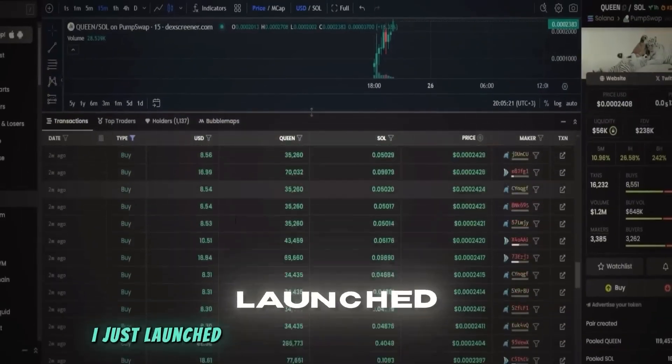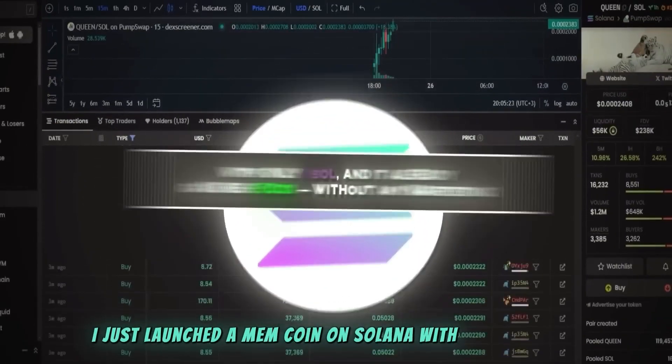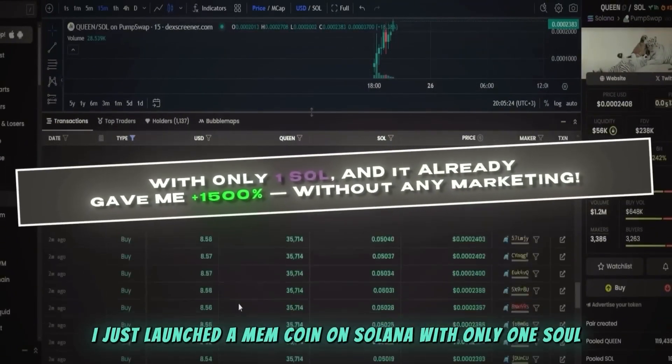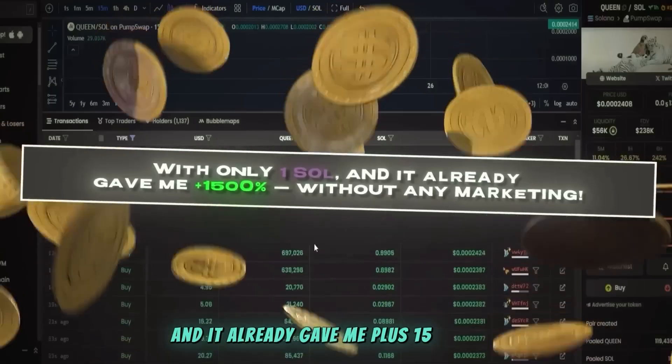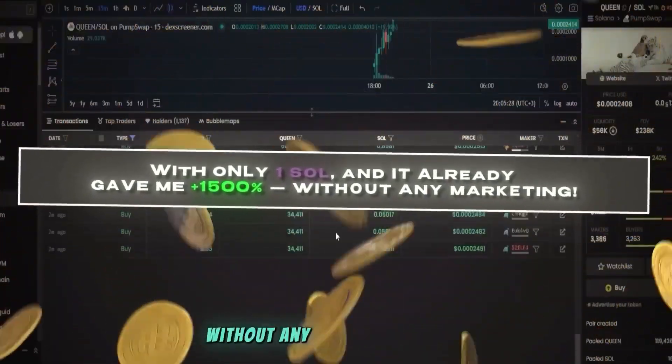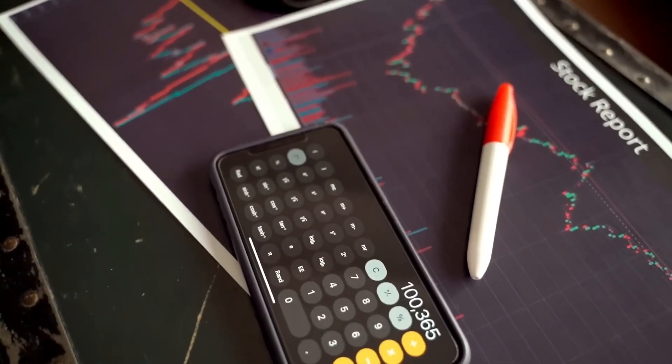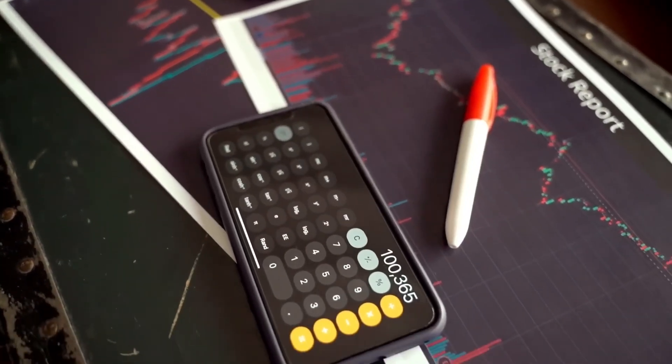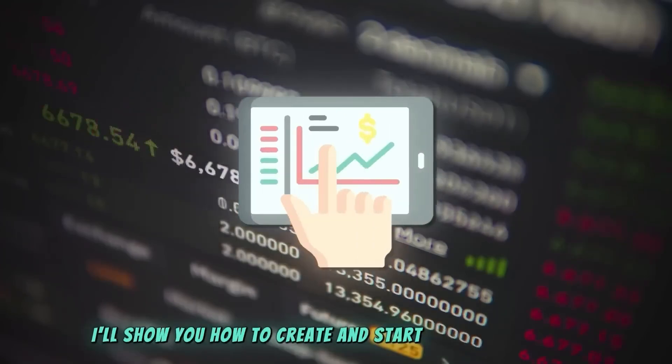I just launched a memecoin on Solana with only one SOL and it already gave me plus 1500 without any marketing. Hi friends, welcome to a new video. In this one, I'll show you how to create and start trading your own memecoin on Solana using a new profitable method.